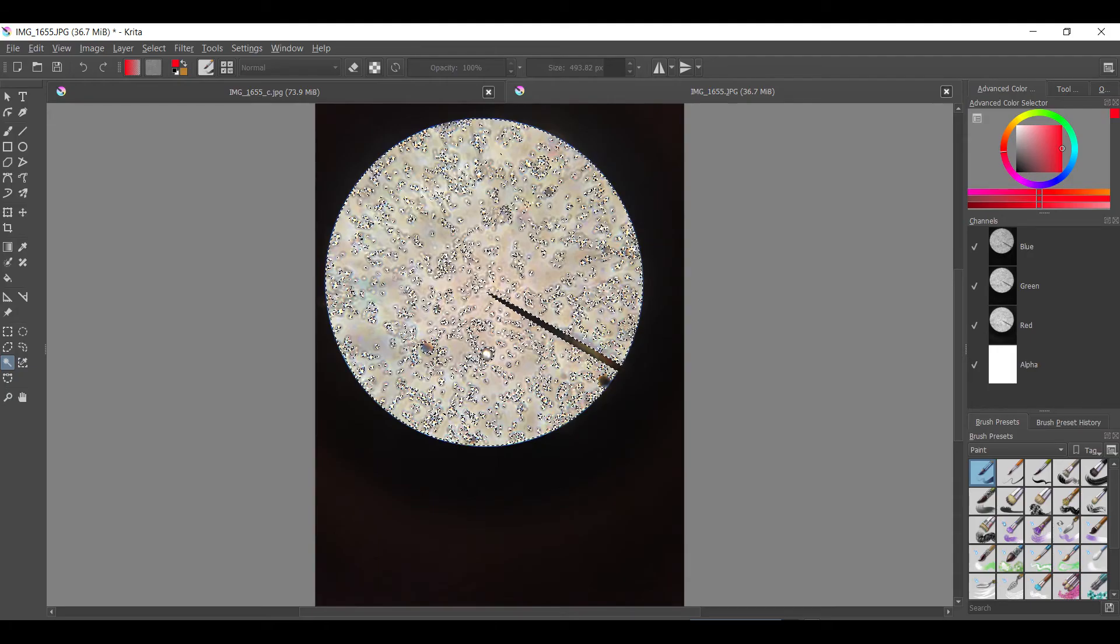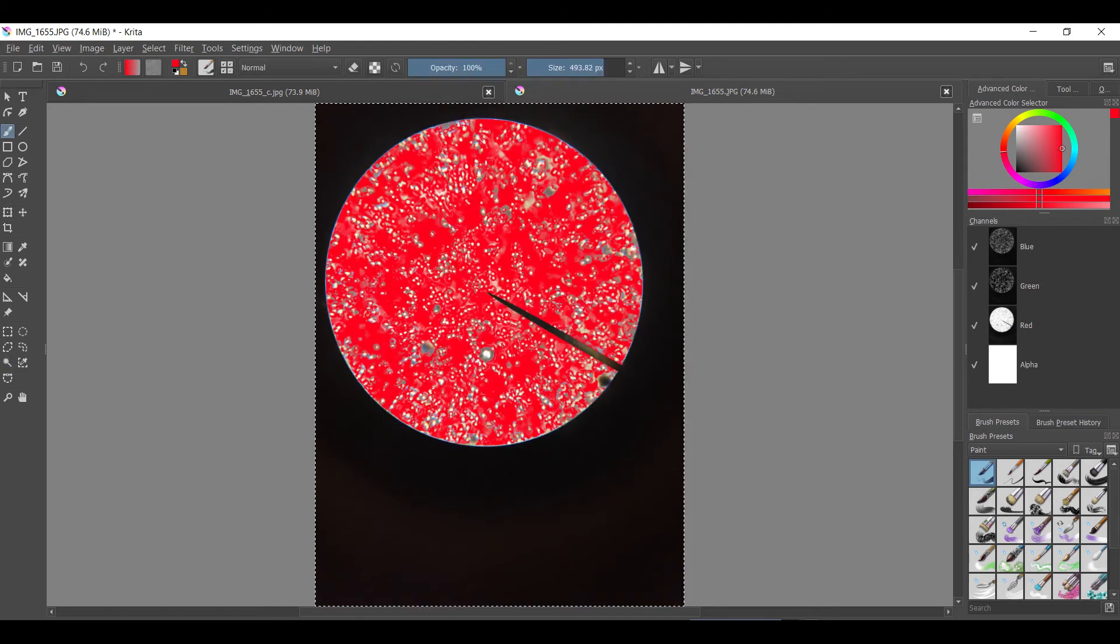After gathering all the data, calculate the percentage of the field of view the yeast takes up. This will give you a general idea as to how much the yeast has grown. We used computer software called Krita to select around the yeast and filled it with a strong color like red. This is to make sure that the dumb computer won't confuse the color as another shade of black.